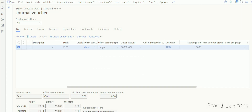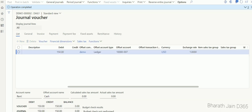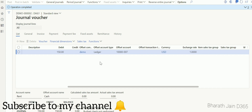This is how account structure impacts transaction posting. There is also an advanced account structure, where within a group of main accounts you can define different dimensions for a subset. That will be covered in Part 2 of this video. That's it for this video — thank you.